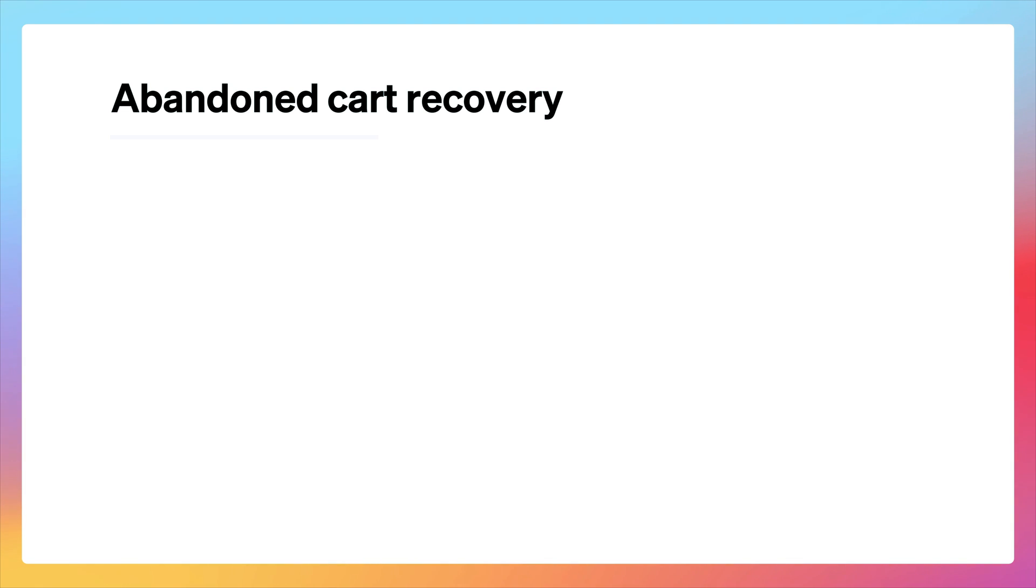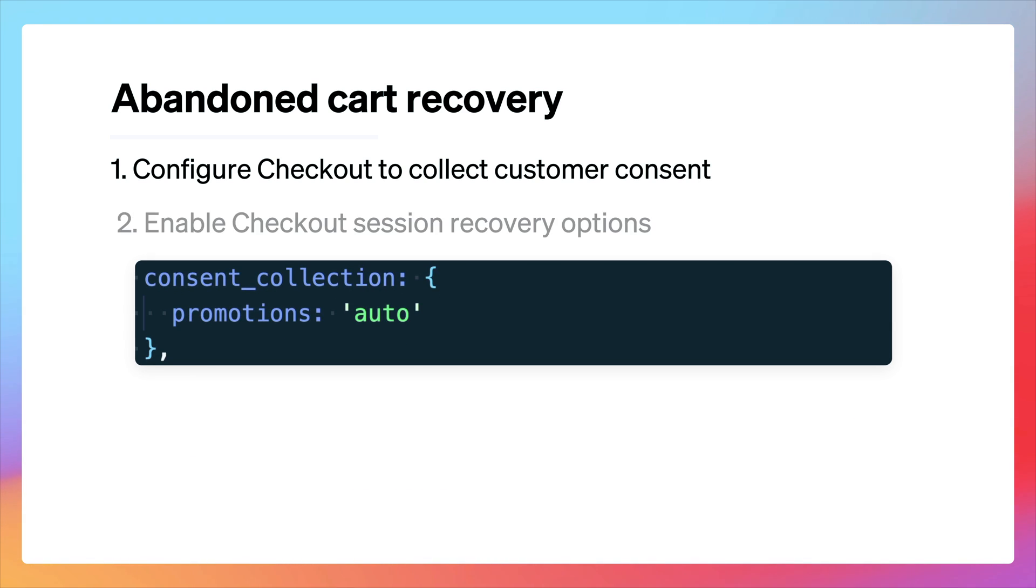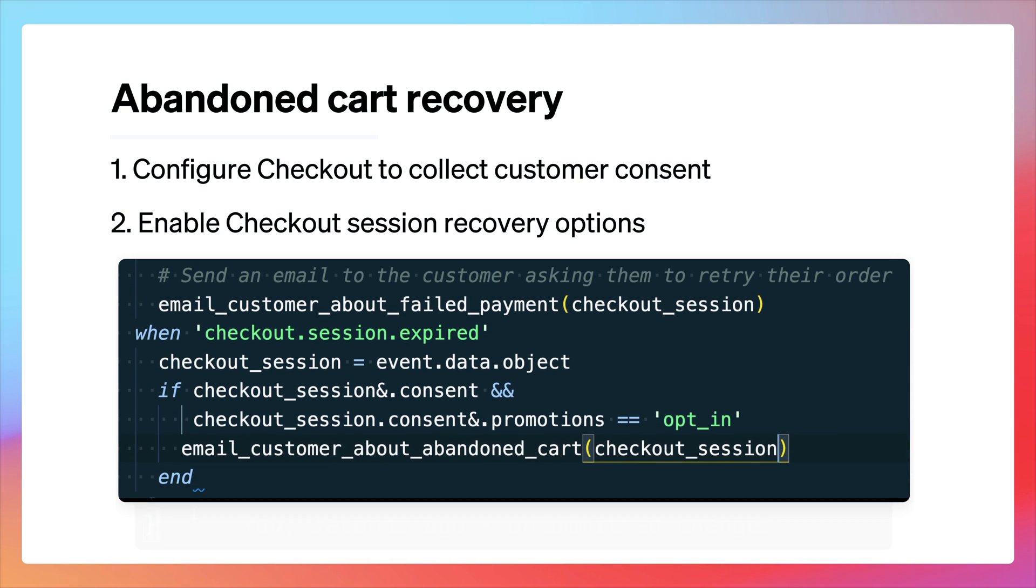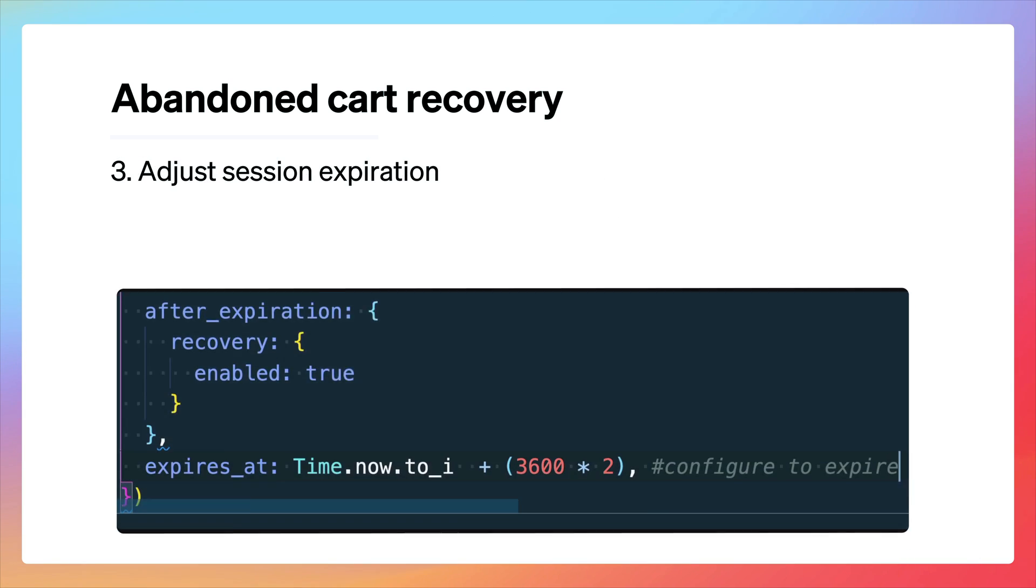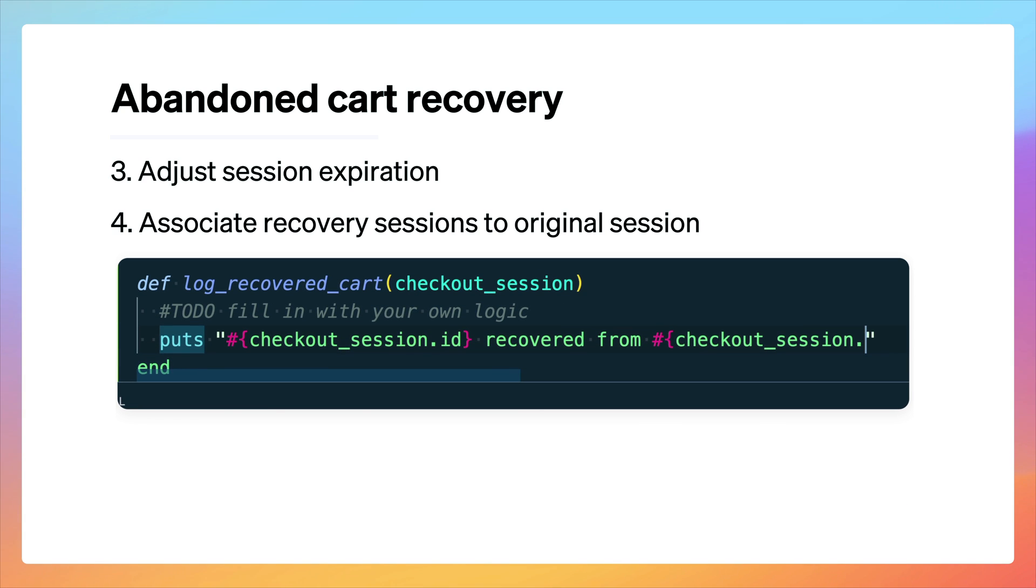That's it for this demo. Let's do a quick recap of what we covered as we built our recovery flow for abandoned carts. First, we configured checkout to collect consent from our customer so we can send them promotional emails. Next, we enabled the checkout session recovery options. Now when a checkout session expires, we'll have a new URL we can send to our customers. Since we didn't want to wait for the session to expire, we used the Stripe CLI to make an API call to manually expire the session. We then added some optional features, starting with adjusting down the time before a session expires so we can reach out to our customers earlier on. We also added support for associating sessions generated from recovery URLs to the original sessions.